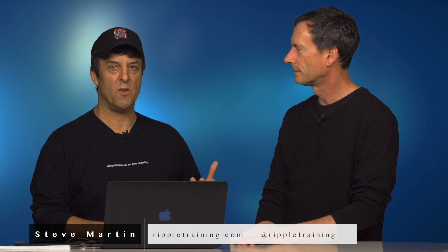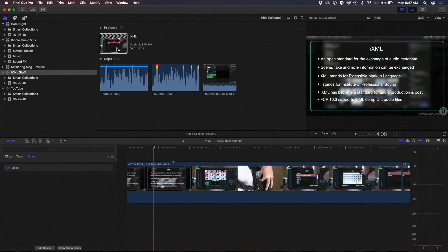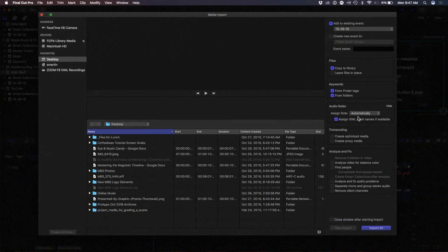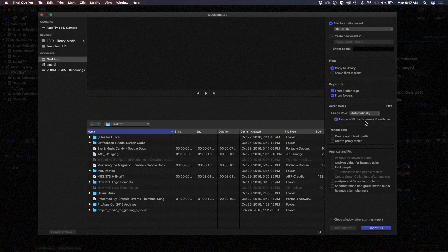I want to talk a little bit about import. There's a feature in the import window called iXML. If I hit Command I to bring up the import window, you'll notice there's a little checkbox: 'Assign iXML track names if available.'